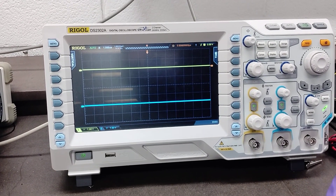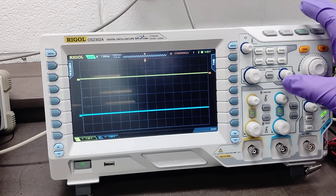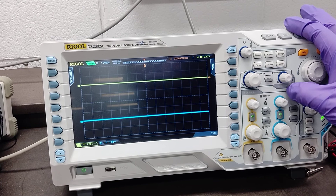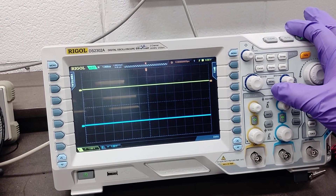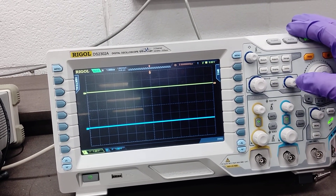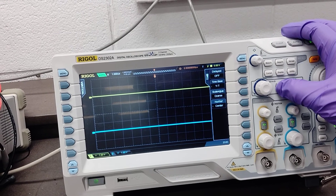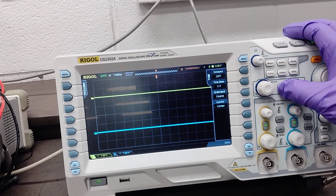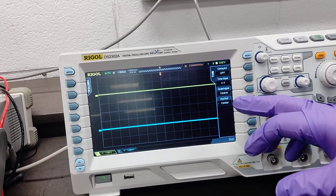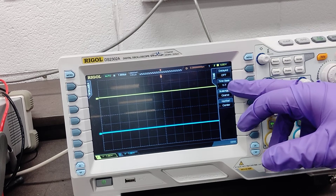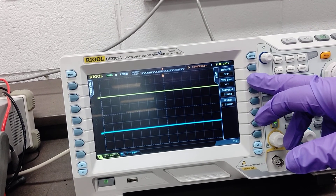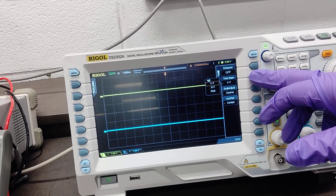On the Rigol Oscilloscope, there is a button called Menu next to horizontal position. You click Menu, and then there is a button called Time Base. You click Time Base.